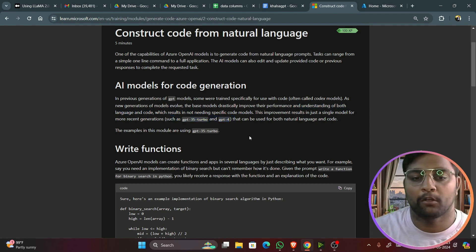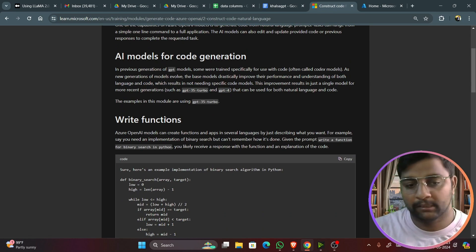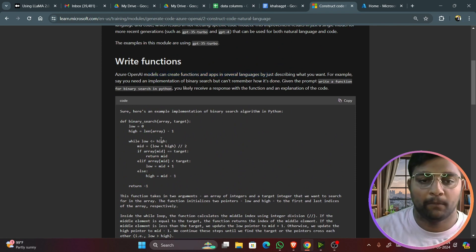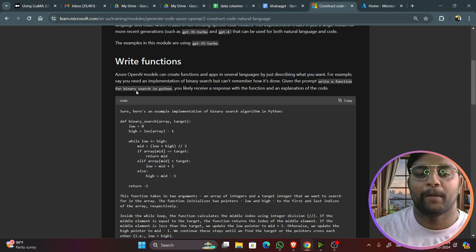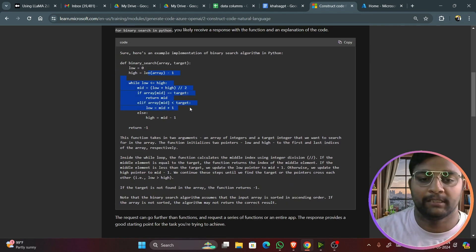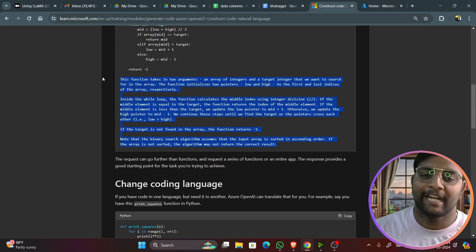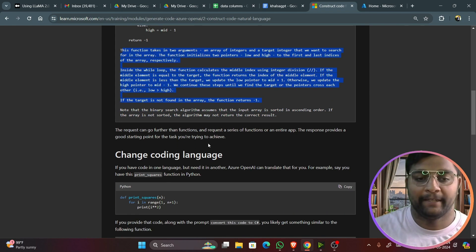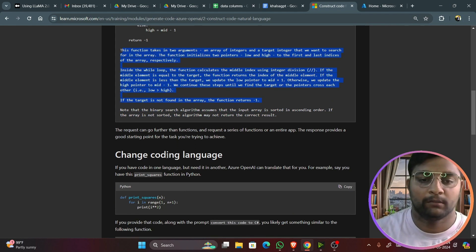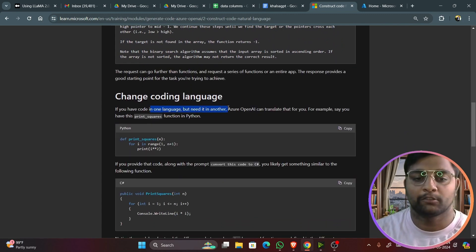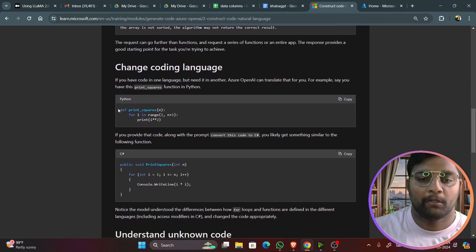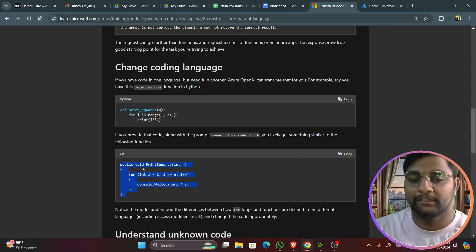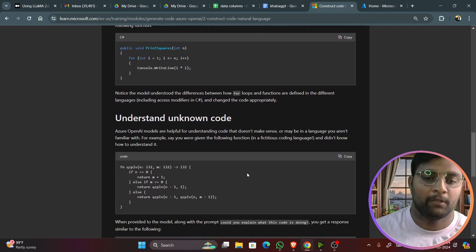We can use models such as GPT-4 or GPT-3.5 Turbo. For example, you can give a prompt: 'Write a function for binary search in Python,' and you can see the code and explanation — similar to how ChatGPT responds. You can also directly ask to change the coding language, for example converting a Python function to C# language.